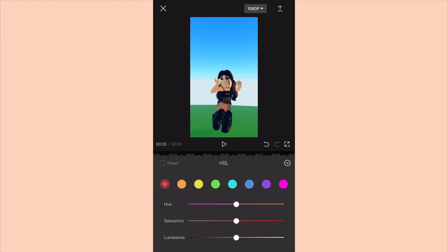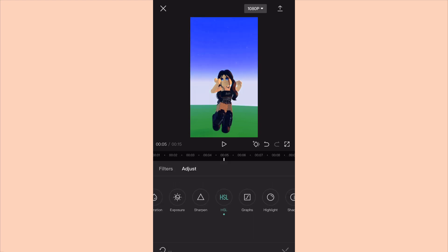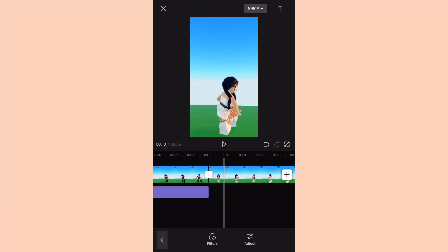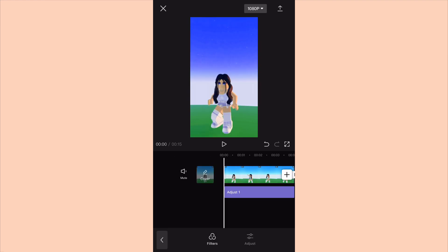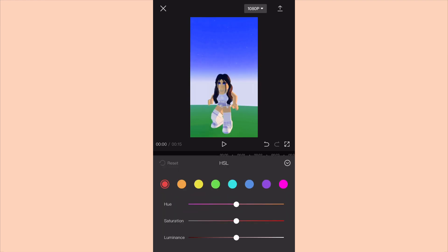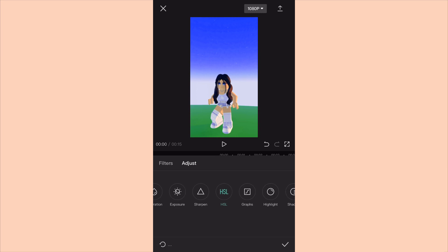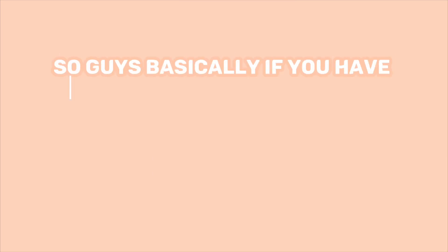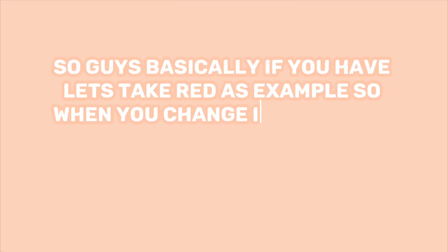Same with this clip — I have a green top in this one. I will go to the green color in HSL and change it, and only the green color will change.